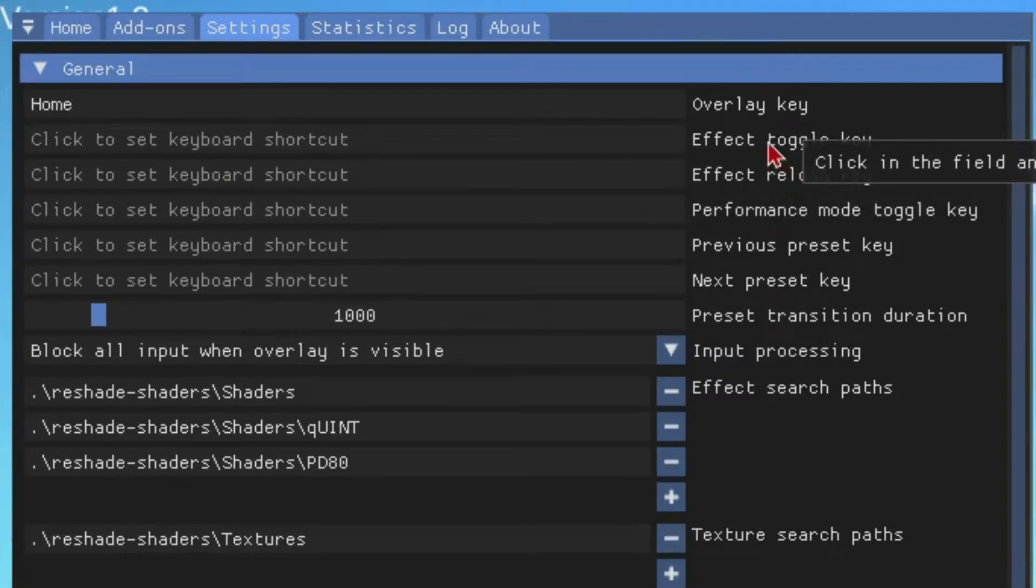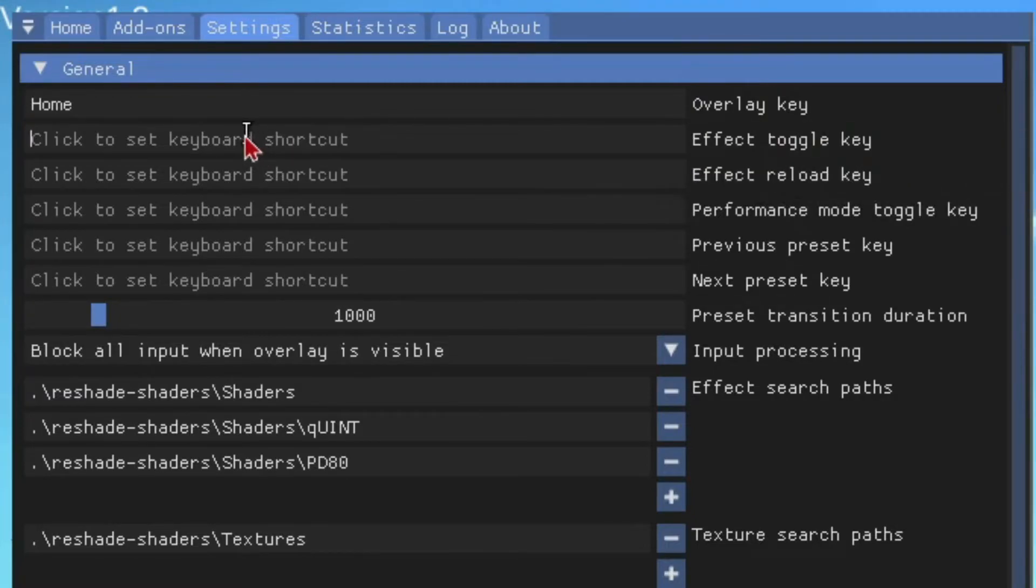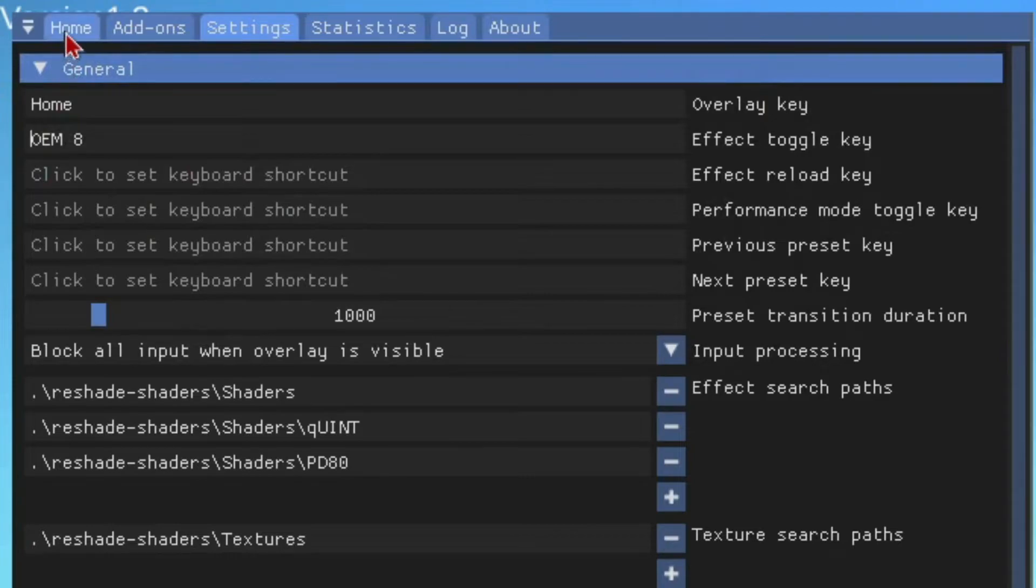Effect toggle key will toggle it on and off. So I'm just going to put my key binds. There's some crazy stuff. Go back to home, and this is where you can actually play around with it.